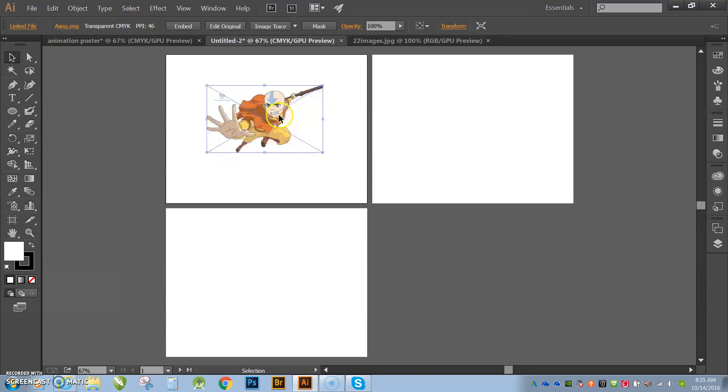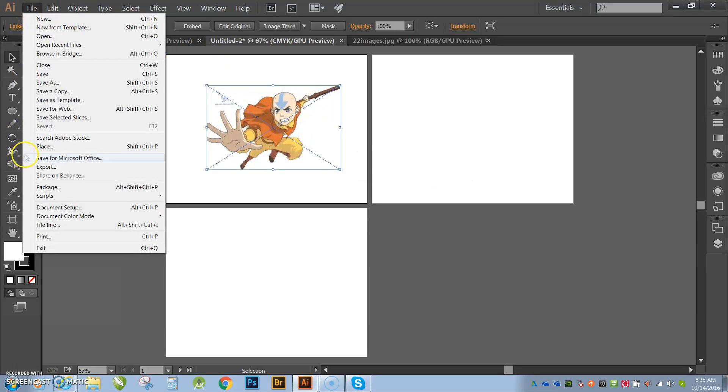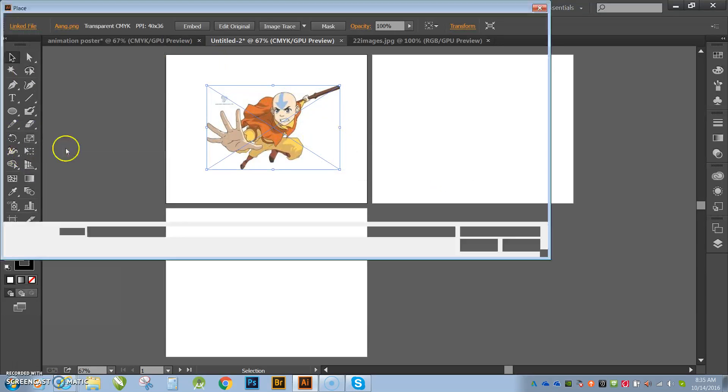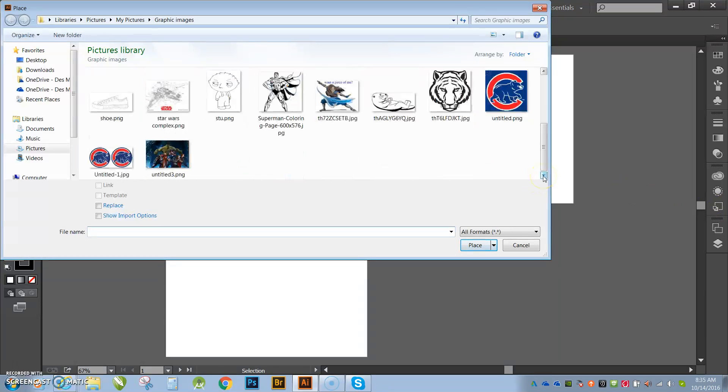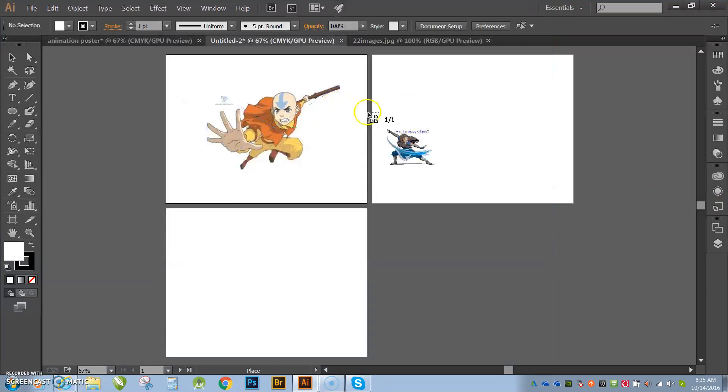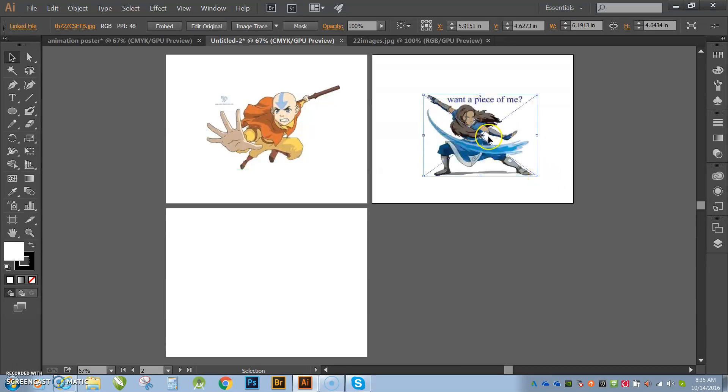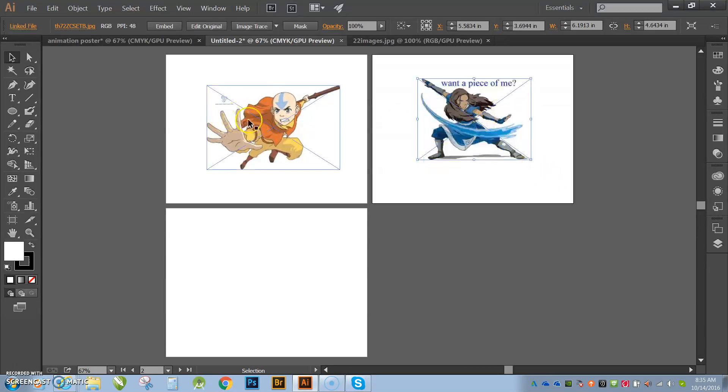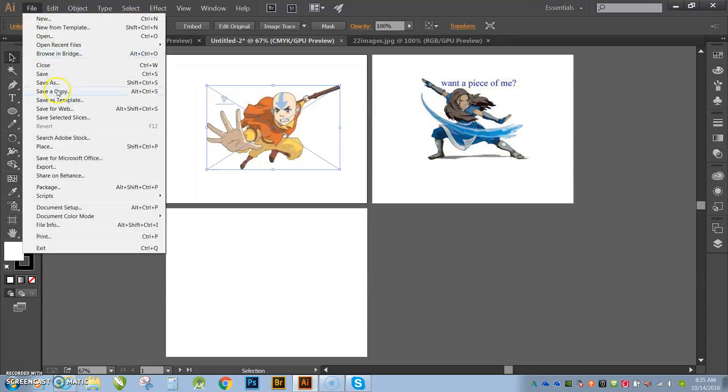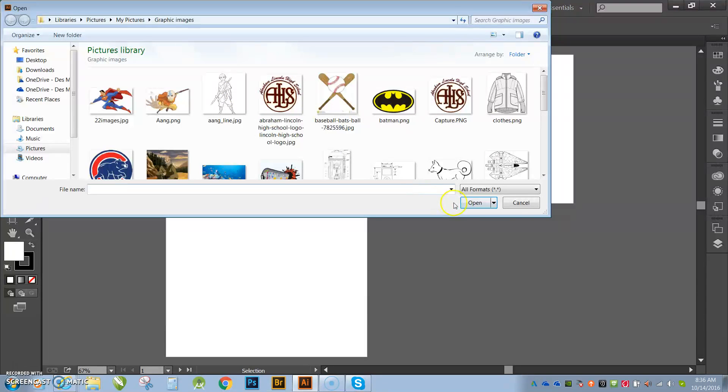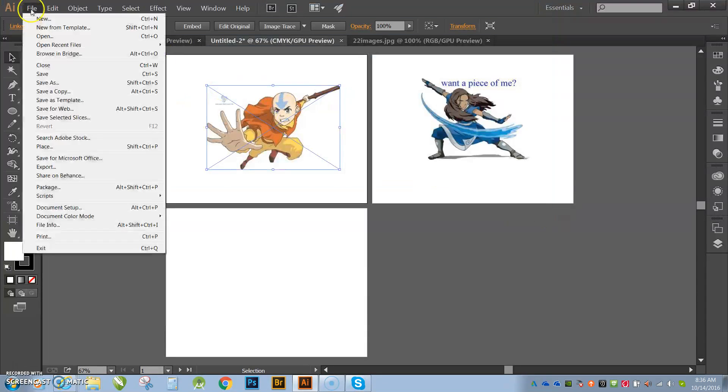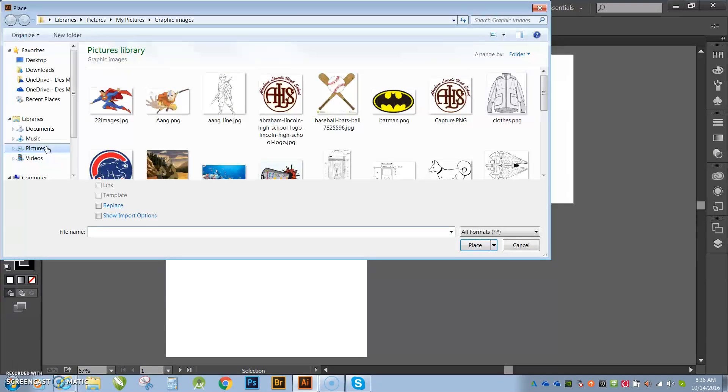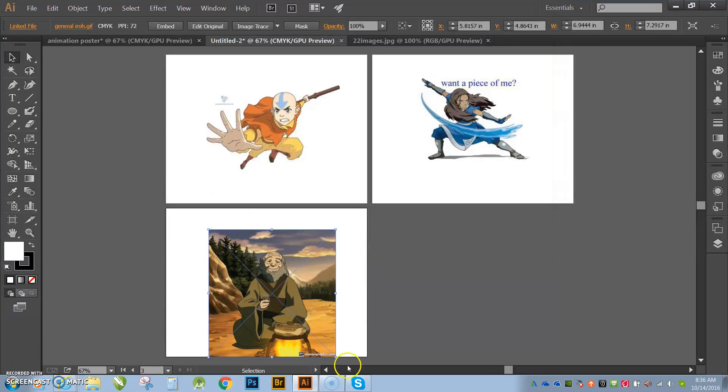The next thing that I want to show you guys is how to sample colors from your images that you're bringing in. Okay, so here I got Aang, here I'm going to bring in Katara. And if you guys are wondering where these animated characters are coming from, they are coming from the Nickelodeon Avatar series, which I absolutely am a fan of.